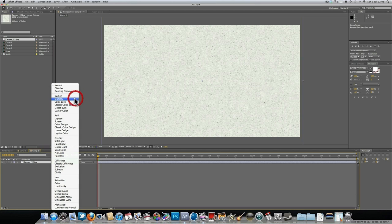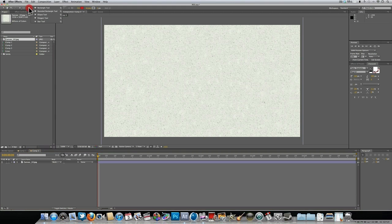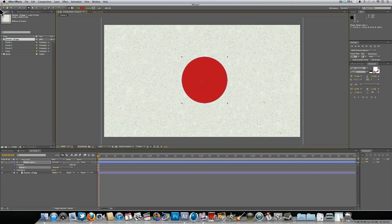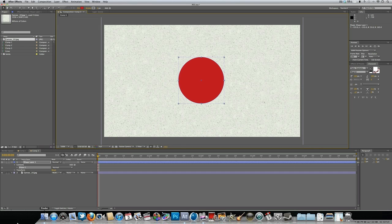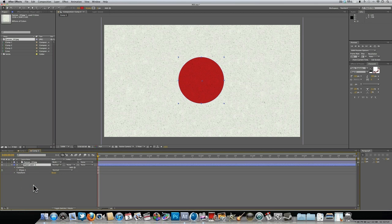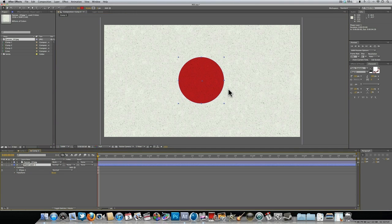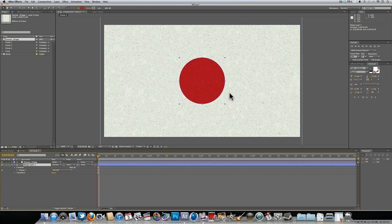Currently the blending mode is set to Normal, but we want to set it to Multiply. You're not going to notice anything different straight away, but for example if I put an ellipse on top of the texture you can see it's just a normal flat red color — that's not what we want. We want it to have the same texture as the canvas. To do that, all we have to do is drop it underneath the canvas layer, and now anything underneath will have that same texture.